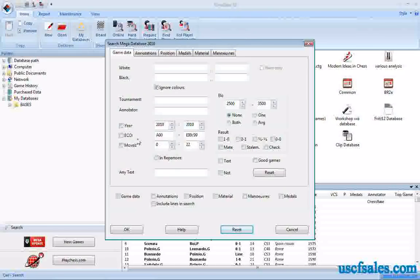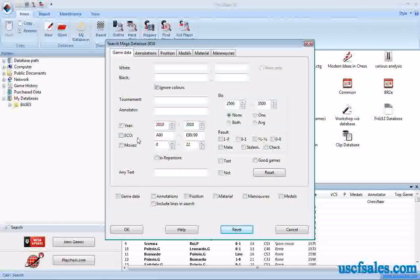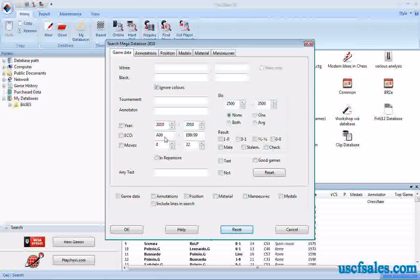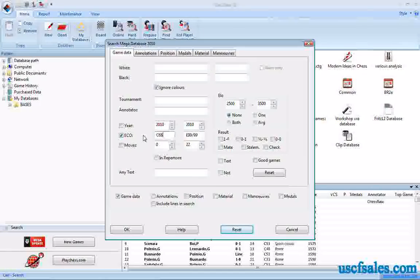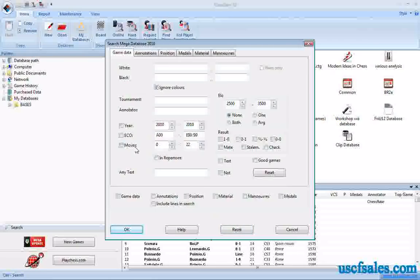ECO — we talked in the last video about different ways to find the Encyclopedia of Chess Openings code for your favorite opening, and we showed how you would type it in right here. You can search by ECO code or a range of codes — for example, C68 to C69 for the Ruy Lopez Exchange — then click OK and it brings up those games.